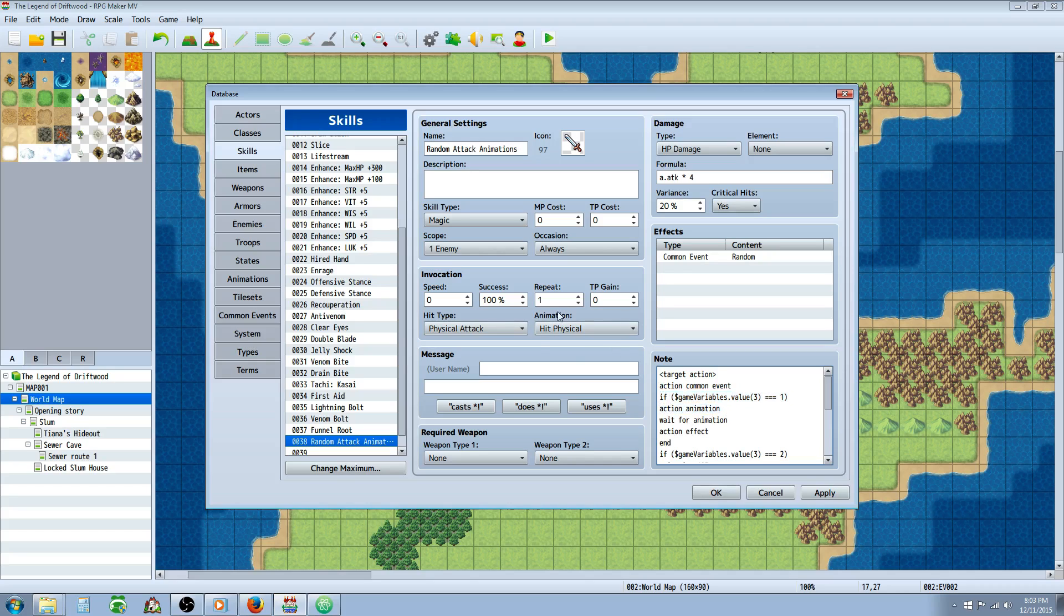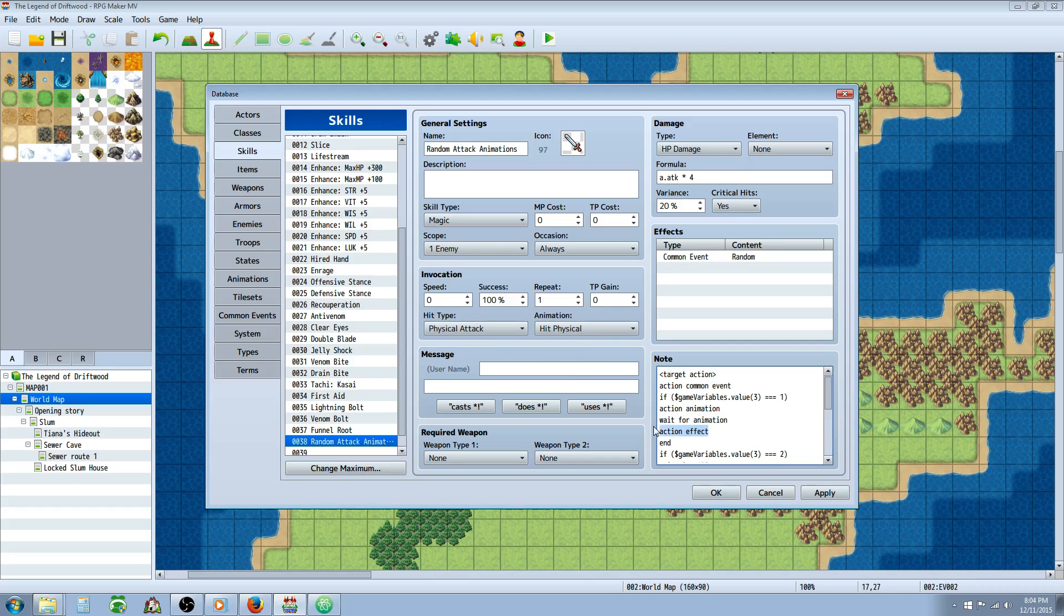So we're going to action animation. This is going to call the animation that you specified, the default animation that it would normally show over and over. We're going to type in wait for animation. That's going to make it so that it doesn't just skip past it super quickly.